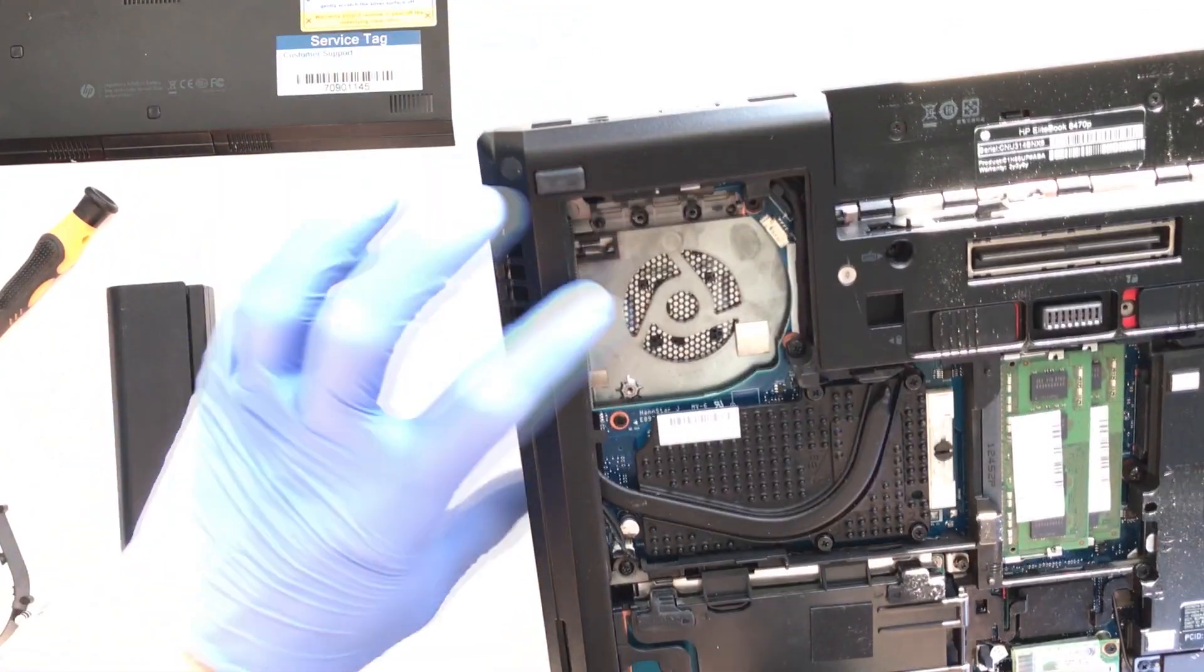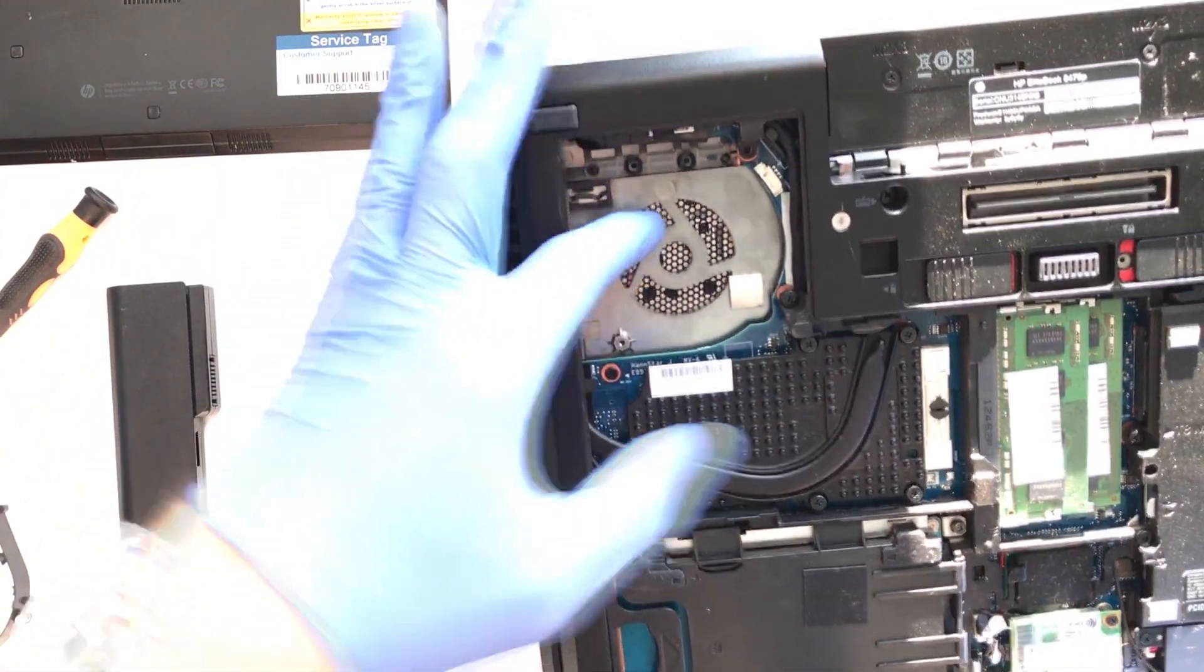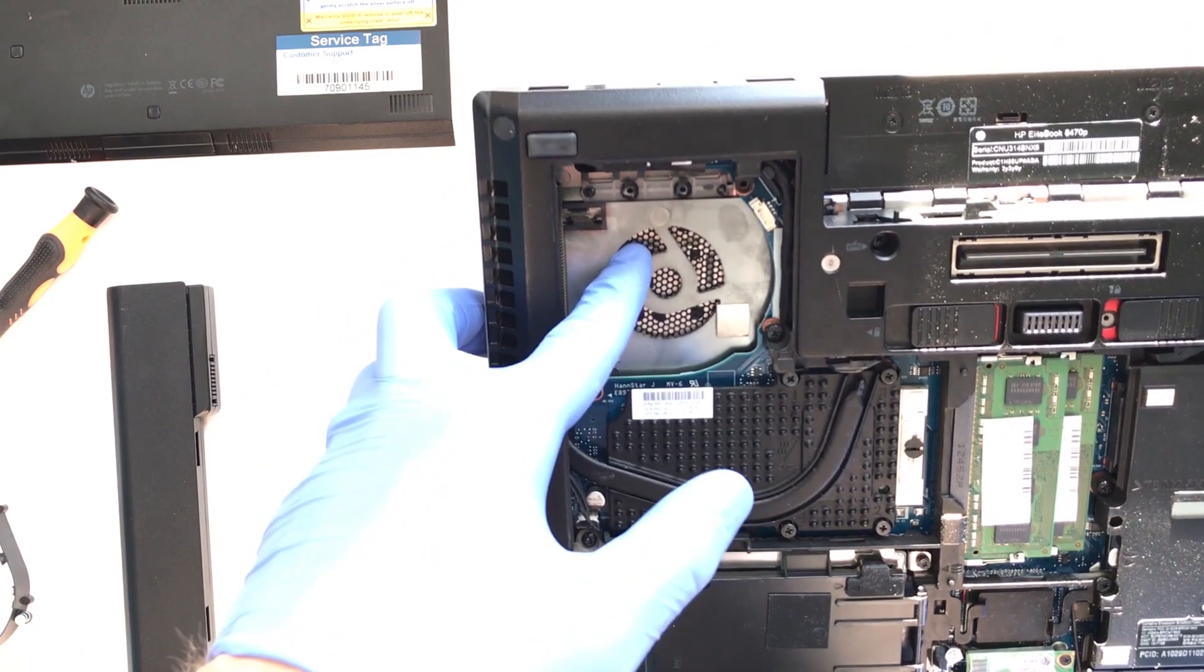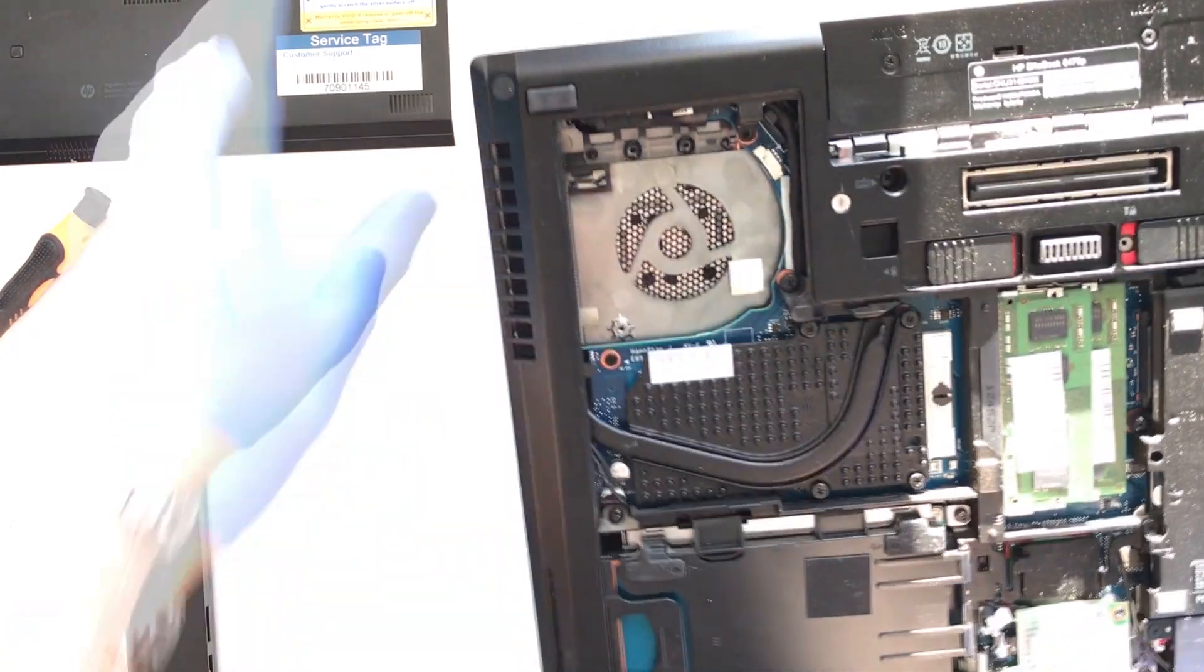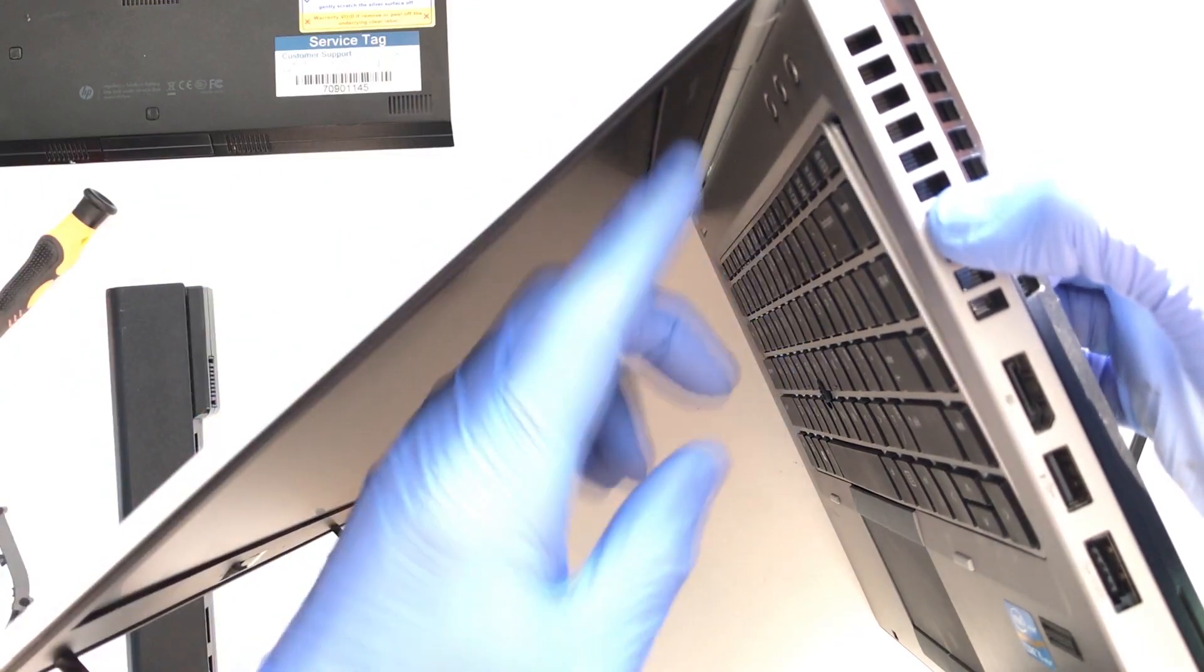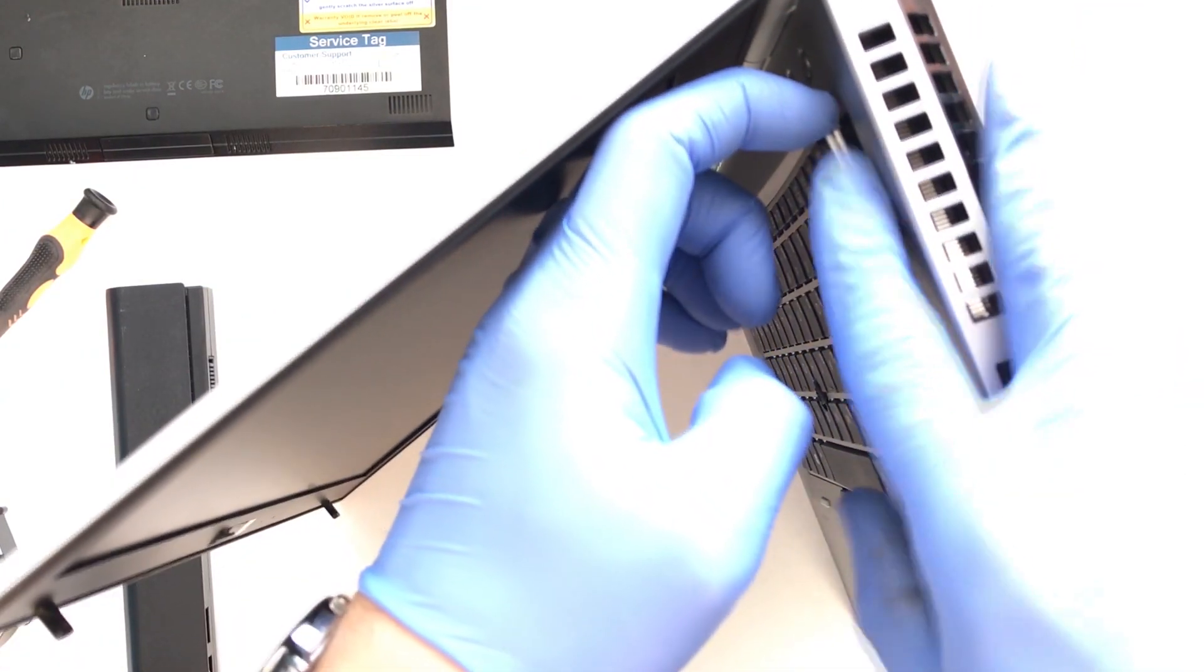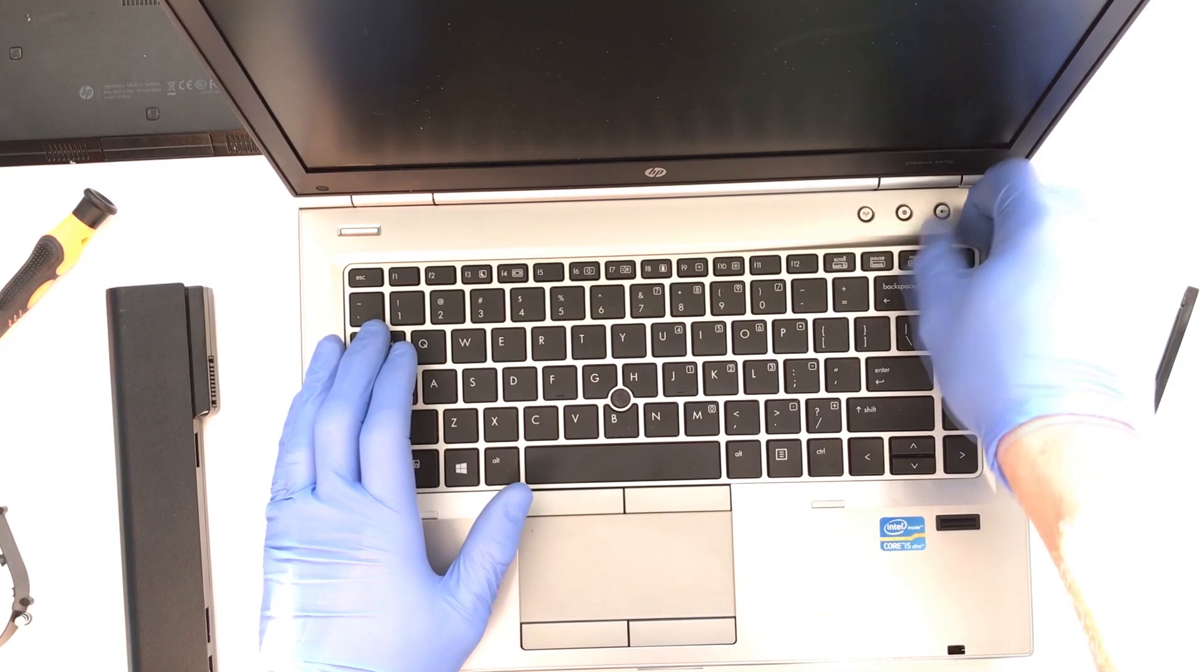With the fan removed, use your finger to push on the mesh area. This will push the keyboard forward enough to allow a decent grip to pull the tabs along the top of the keyboard away from the chassis. Do so gently and be careful not to pull the ribbons attaching the keyboard.